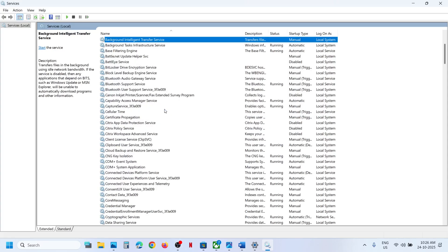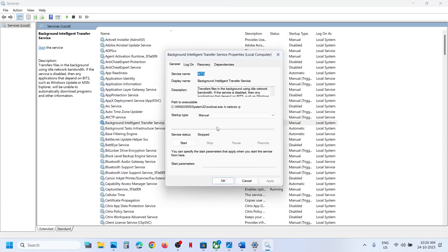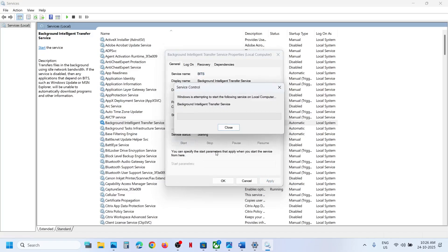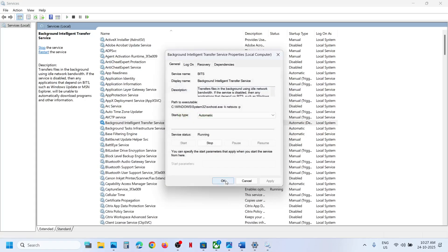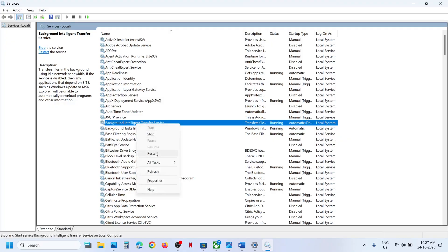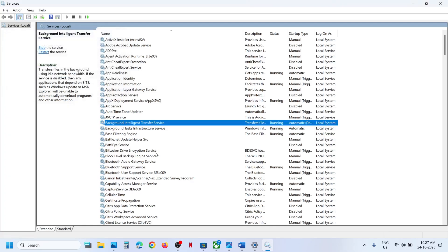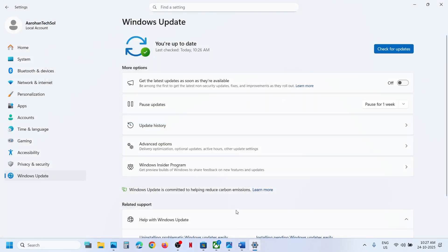Now find Background Intelligent Transfer Service and double-click on it. Again set it to Automatic, click Apply, click Start. Then make a right-click and click Restart. Once this is done, try to update your Windows 11 and check. If still not working, continue.